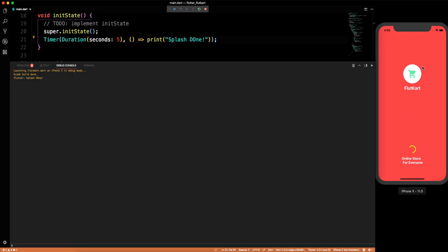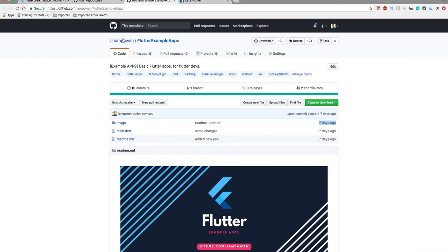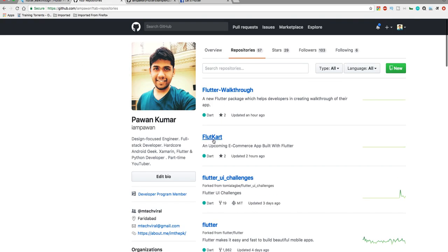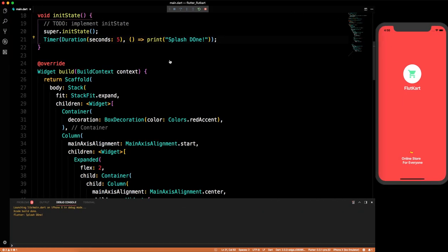After five seconds the splash screen has done its work and you can do anything you want — navigate to the next screen, for example. You can find the code on the FloodCart repository and the Flutter example apps repository. If you enjoyed this video, like, subscribe, share, join the Facebook group, and I'll see you in the next video. Bye bye, take care and have fun with Flutter!